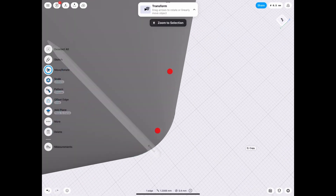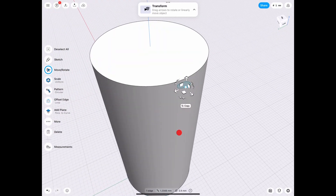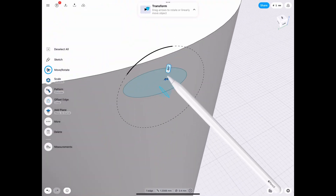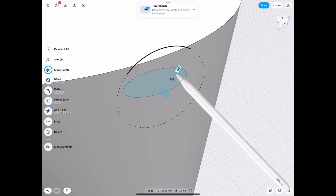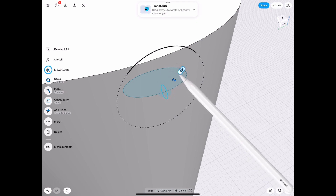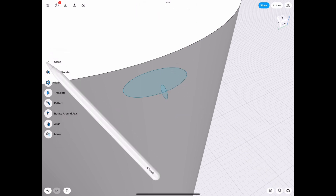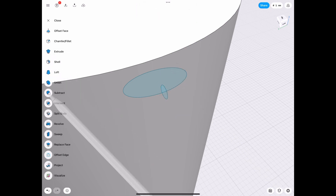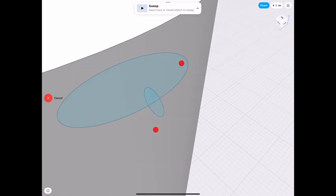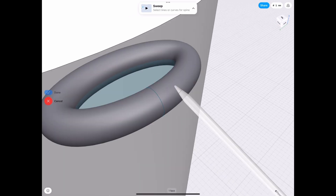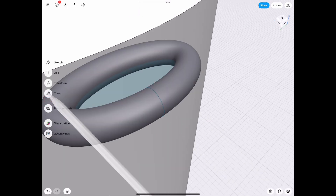Now we need to select the outer edge of that, not the inner, and rotate that by 90 degrees. Once we have that done, we go to the sweep tool in the tool section and we select the inner circle and we select the ellipse line to move.